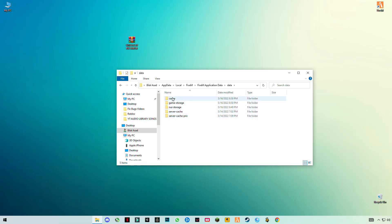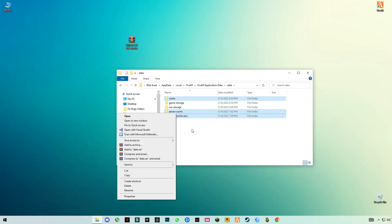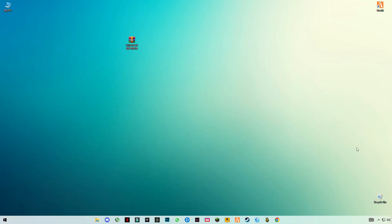You will see three folders here with the name of Cache. You have to delete this cache memory — select these three folders, right-click and delete them. After that, empty your Recycle Bin.